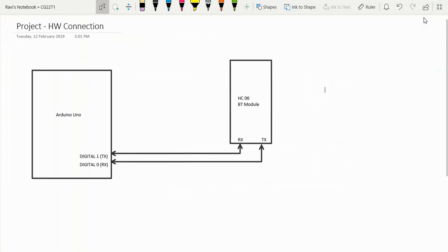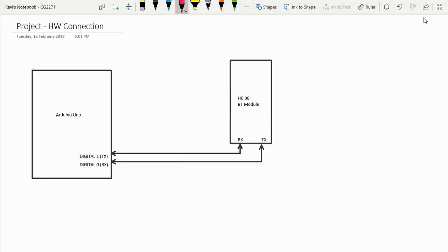Hi, in this video we are going to be looking at how we can use the HC06 Bluetooth module to connect to our Arduino and create an Android app to actually talk to our Arduino UNO board.